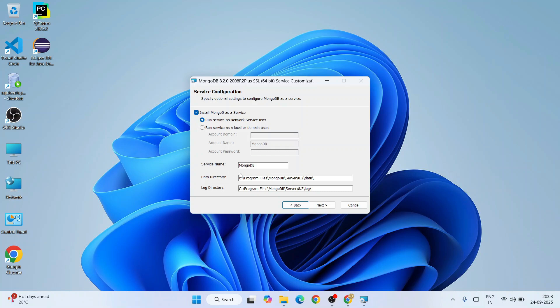Here, this is going to be the service name, which is MongoDB. All other things you need to keep default and click on Next.